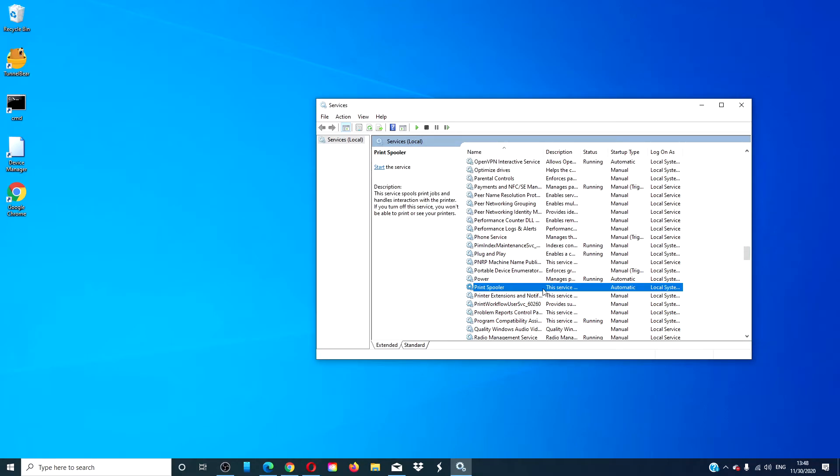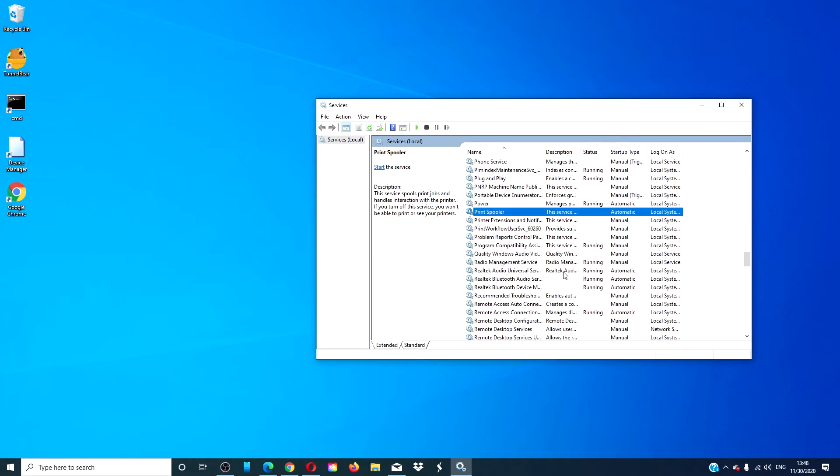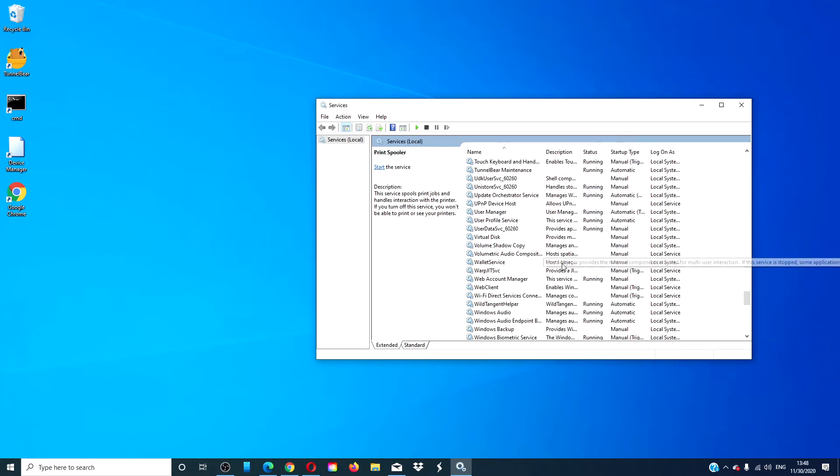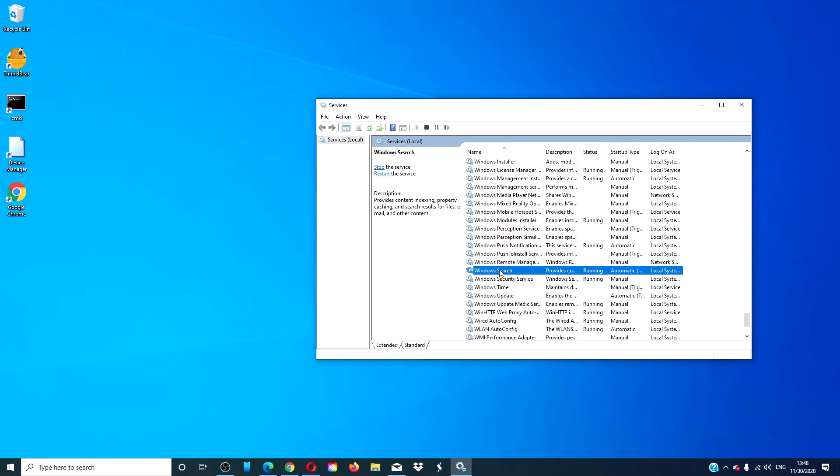Next, check for the Windows search indexer and disable it. Both of these options have had success according to many users.